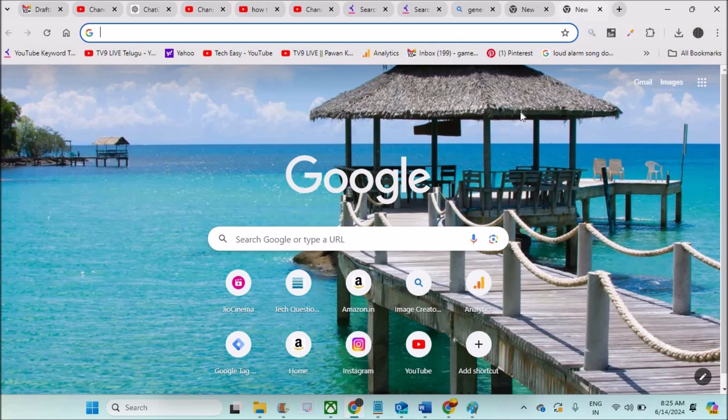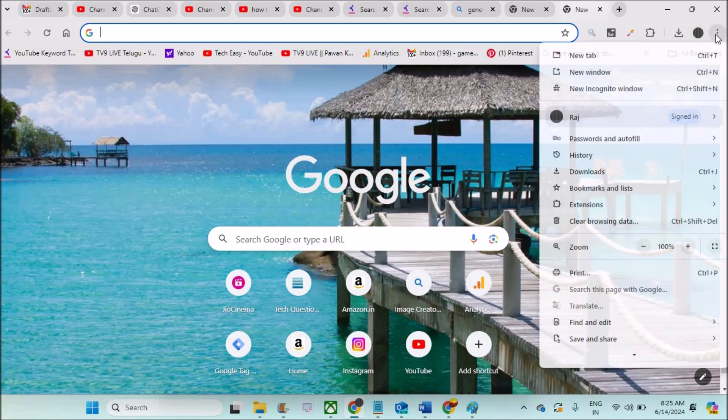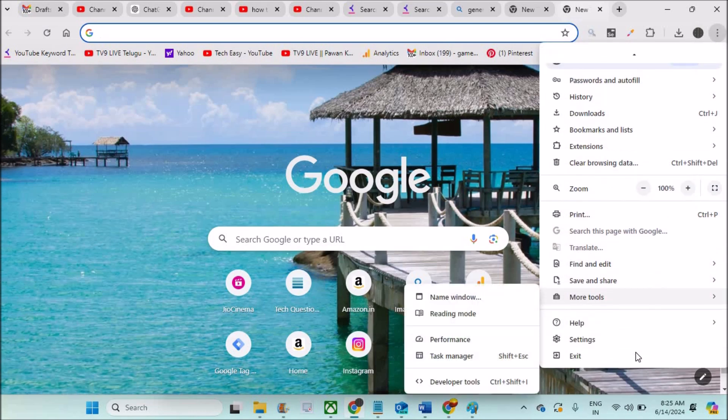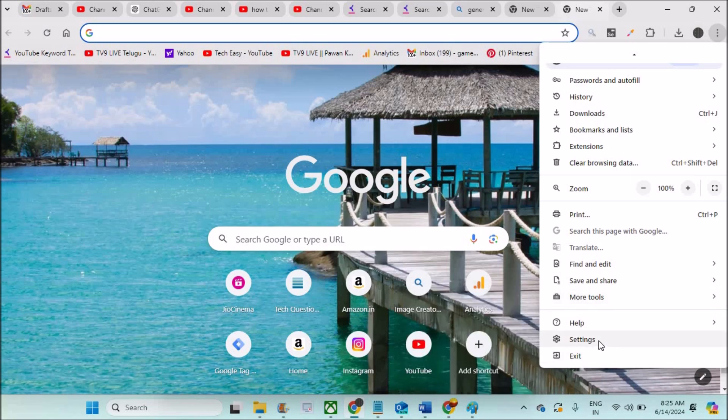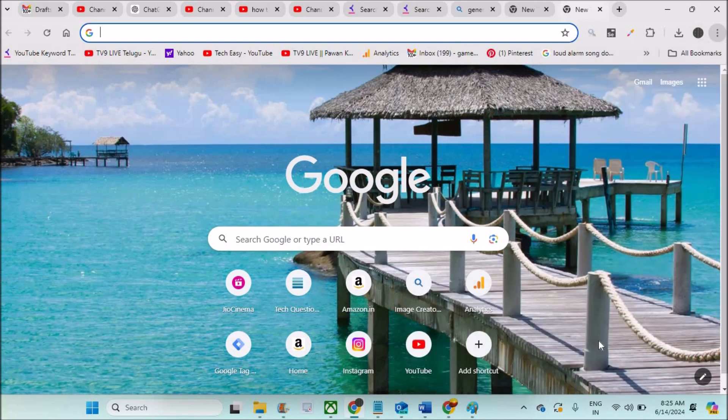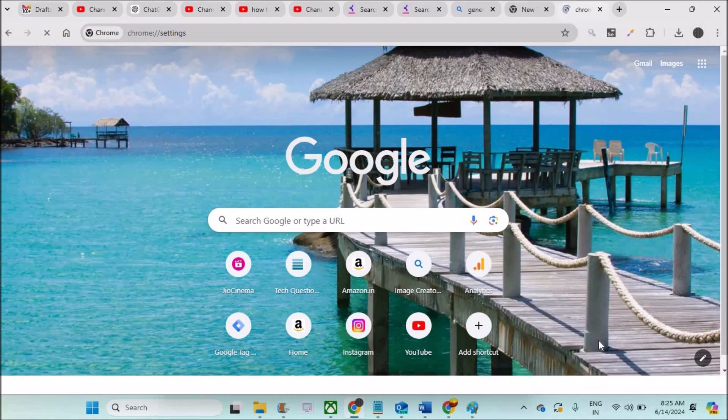So it is very simple. You need to click on these three dots at the right top corner, then keep your cursor here so that you'll get more options, then you can click on settings. So this will open Chrome settings.